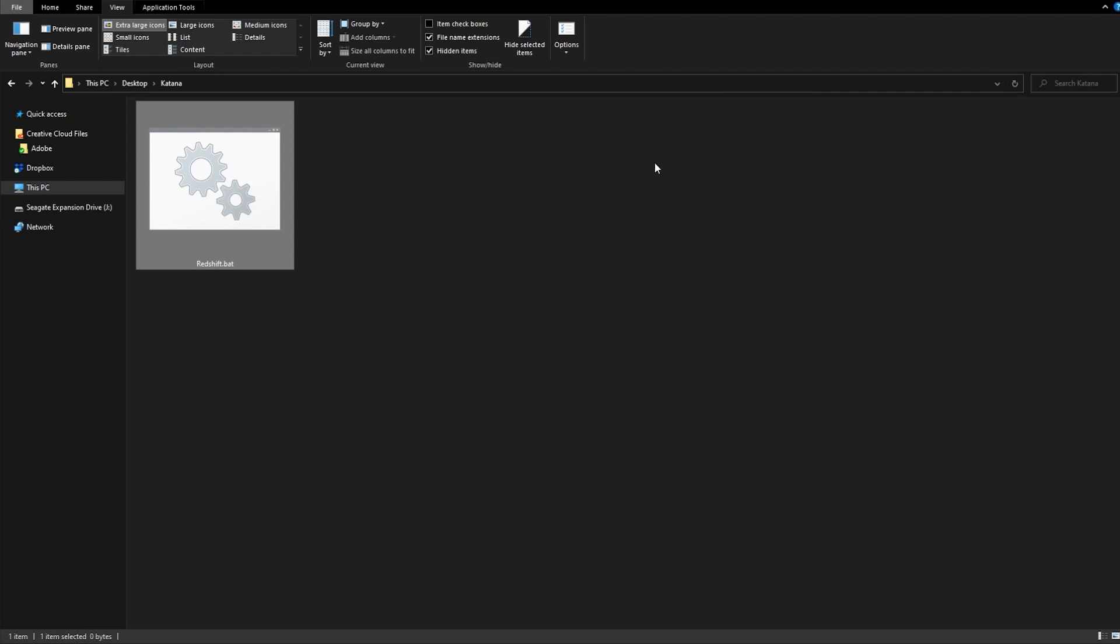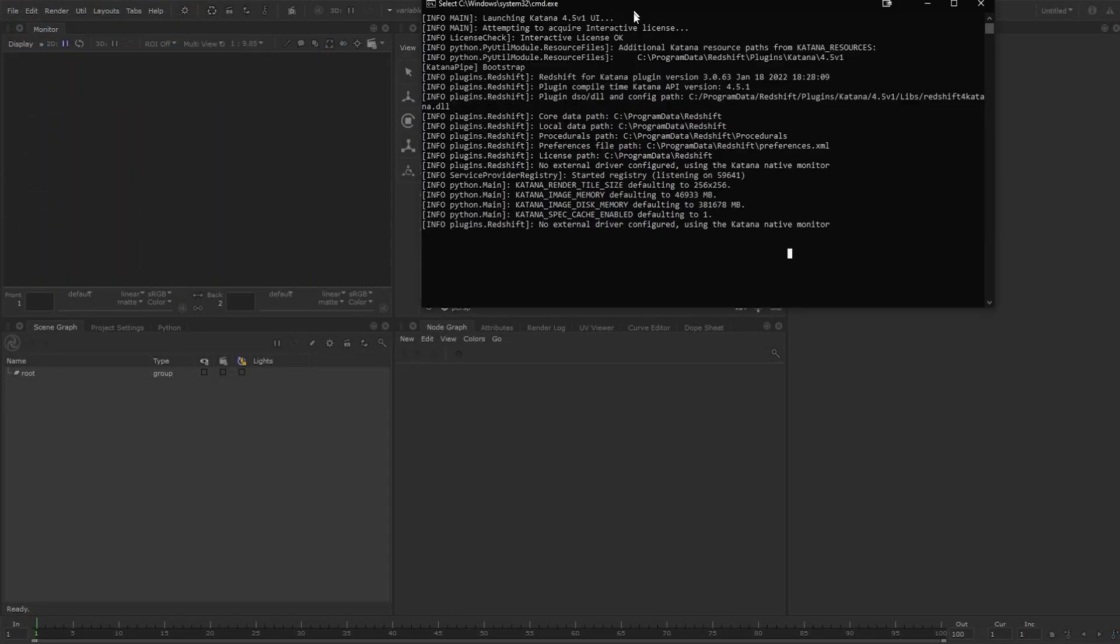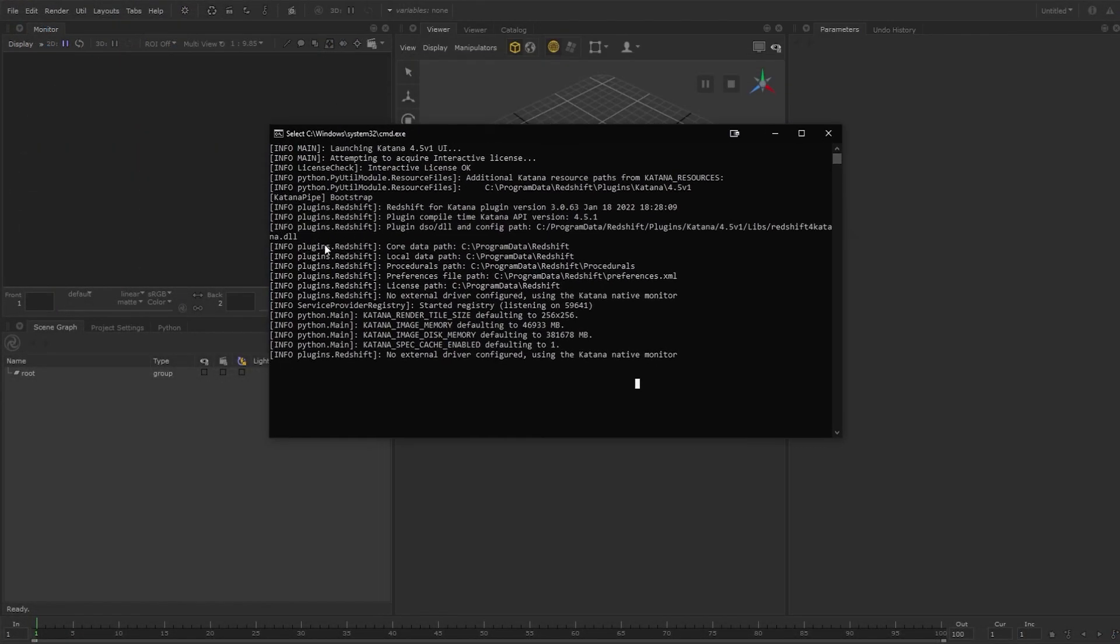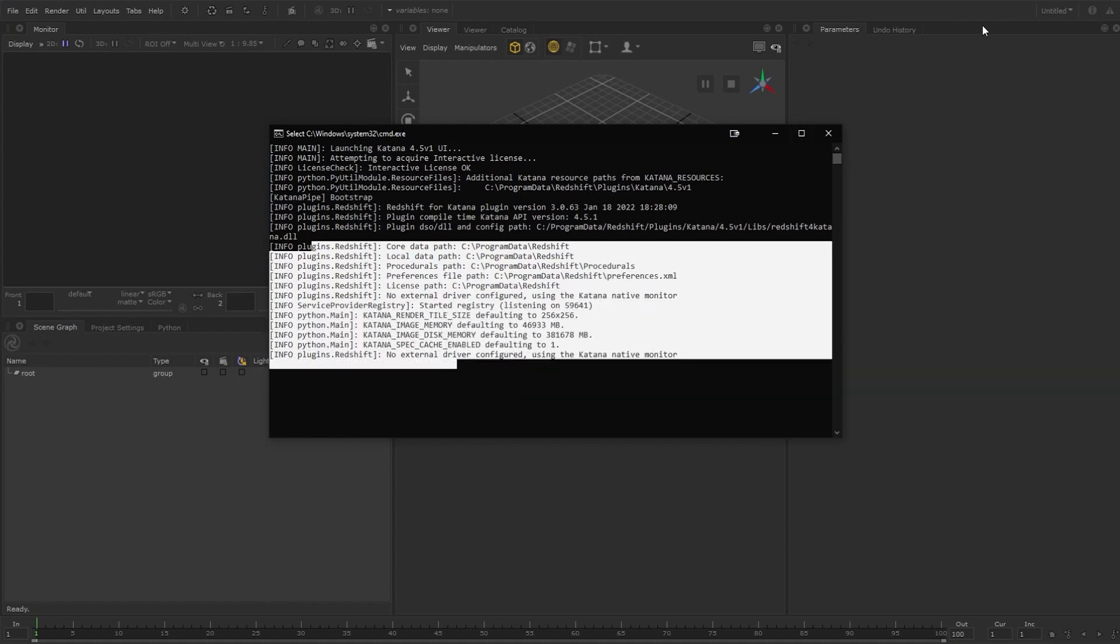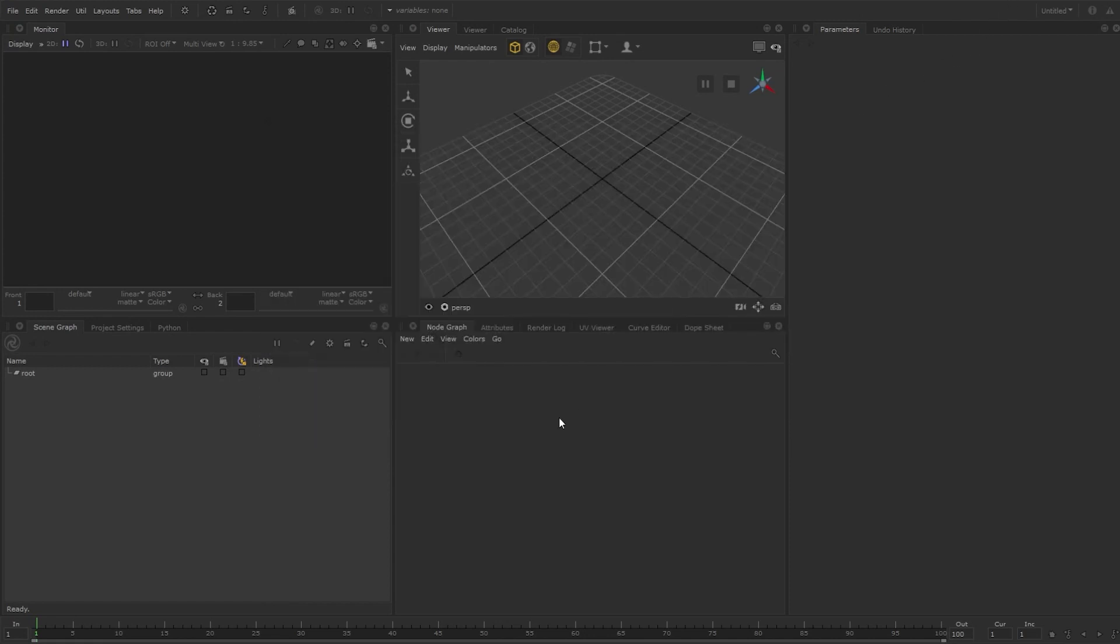We can verify that Redshift is loaded in the console window, and then in the UI we can press tab and then start typing the name of a Redshift node.